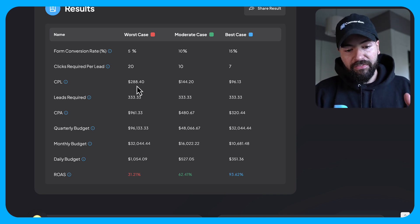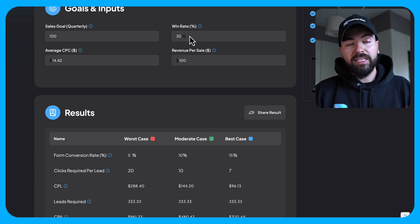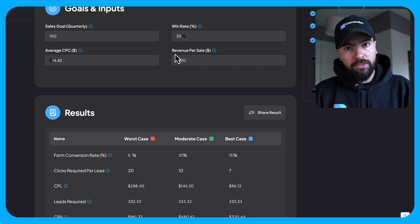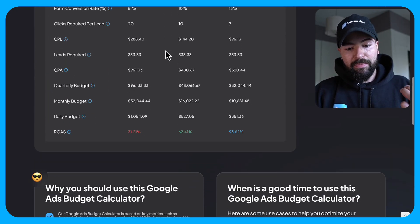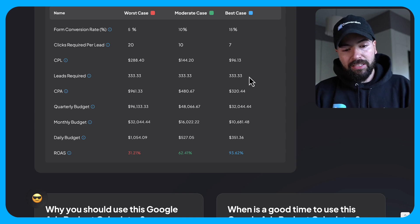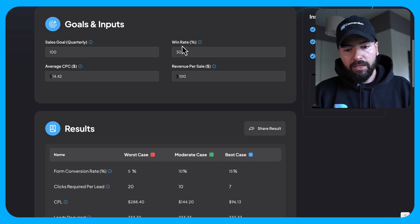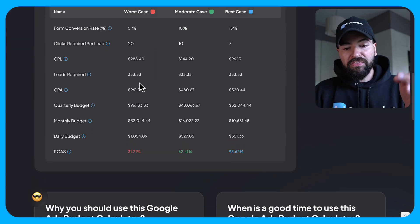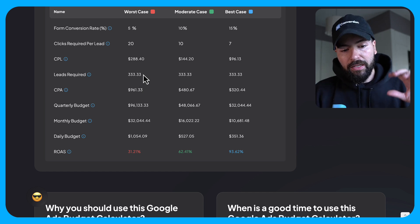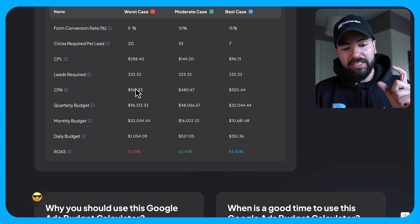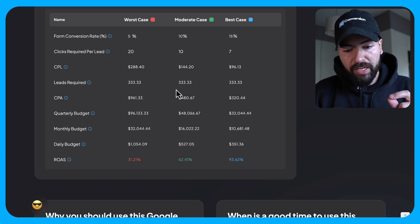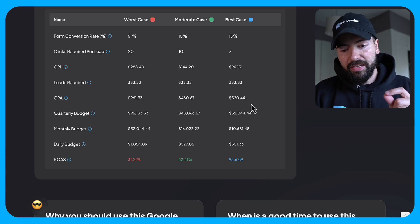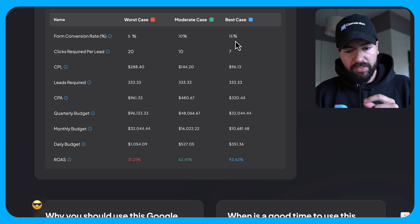Now then from there, if assuming 30% of my leads convert into an actual deal being closed or a customer being generated, then that means I need 333 leads regardless of the scenario because of my win rate of 30%. So with 333 leads being required, this means I'm going to have a $961 cost per acquisition with a 5% conversion rate, 480 for 10%, and 320 for 15%.